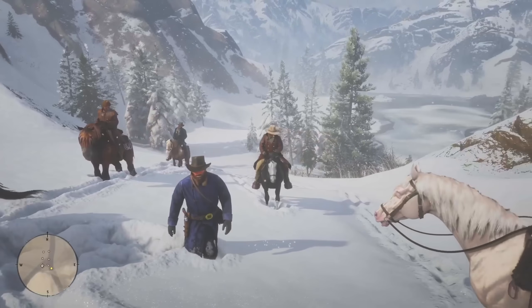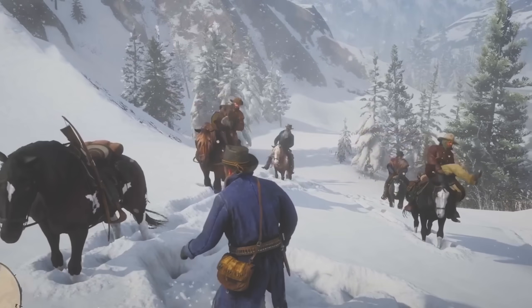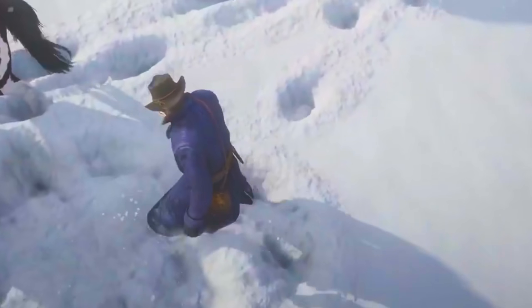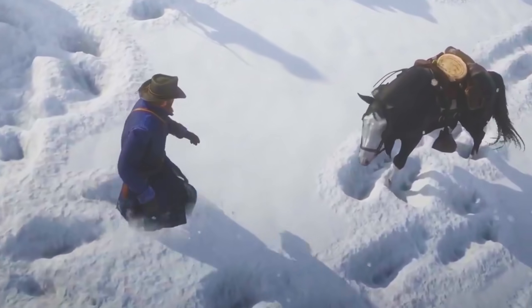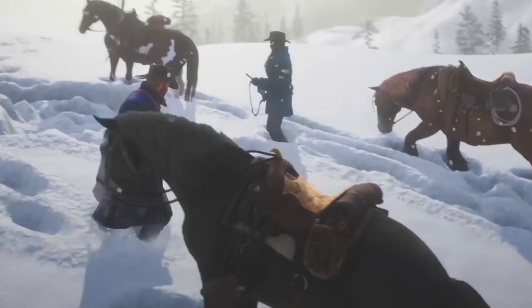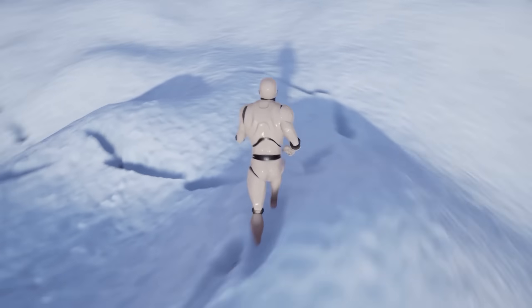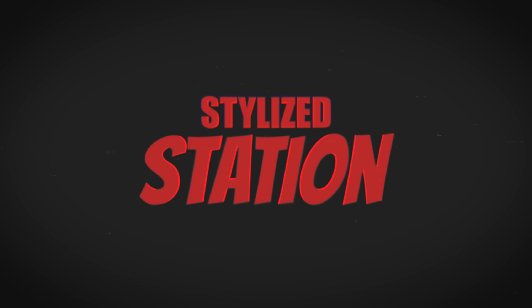But when would we need such power? Think of footprints in the snow in a video game, like Red Dead Redemption 2. How does the game know to displace the snow exactly where your character steps, creating that perfect crispy footprint? That's a story for another day, so stay tuned for our next episode on Stylized Station.